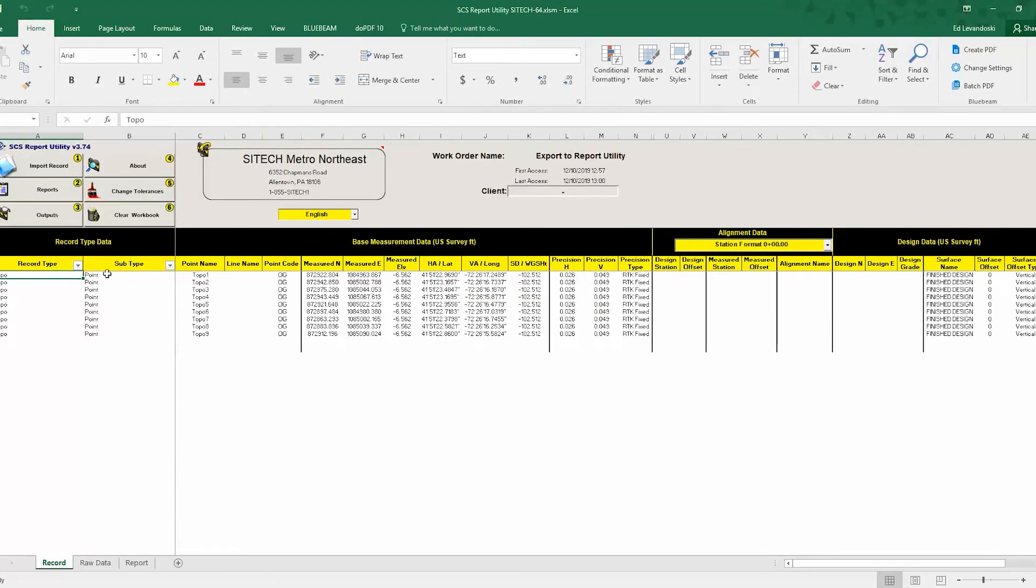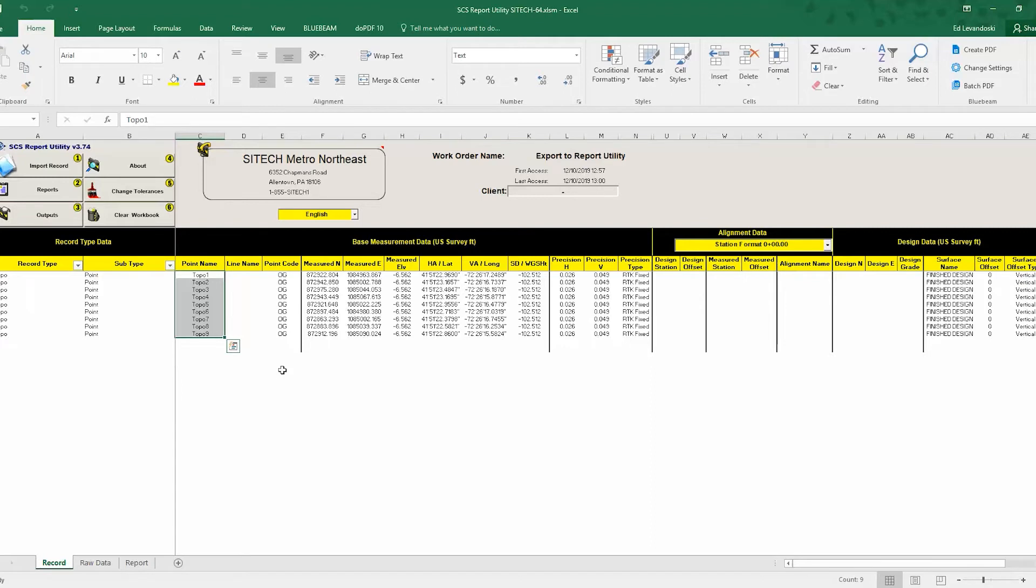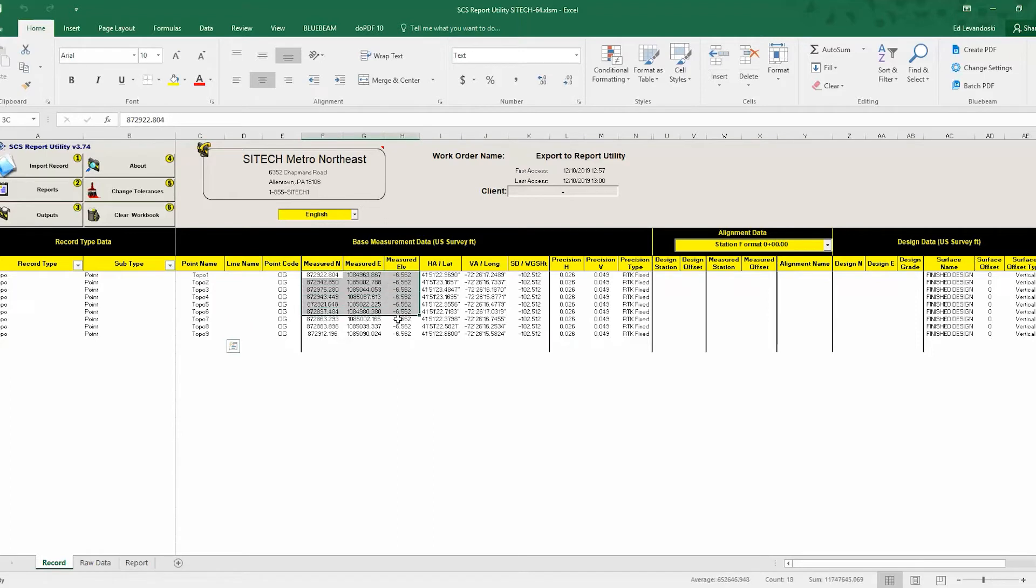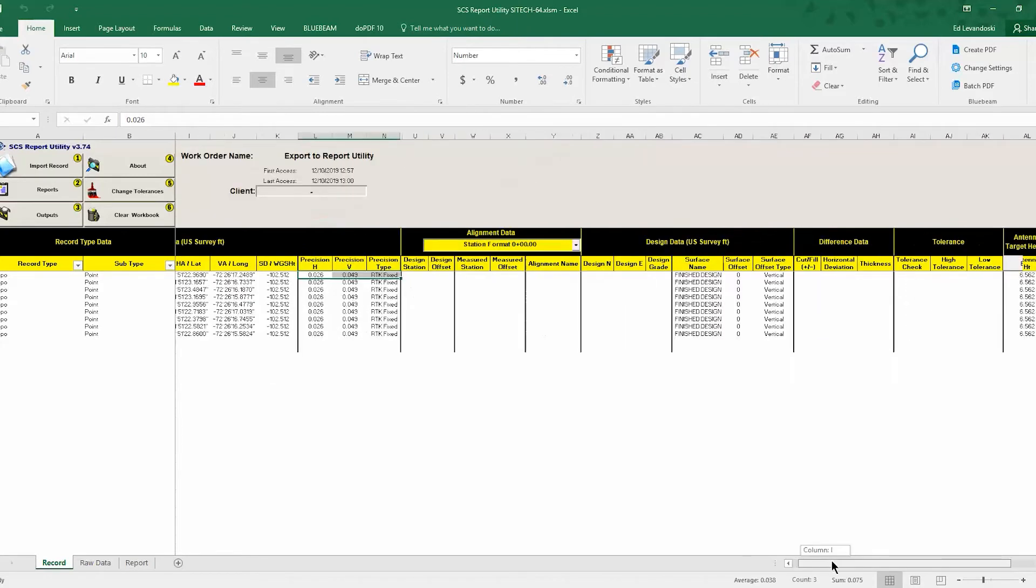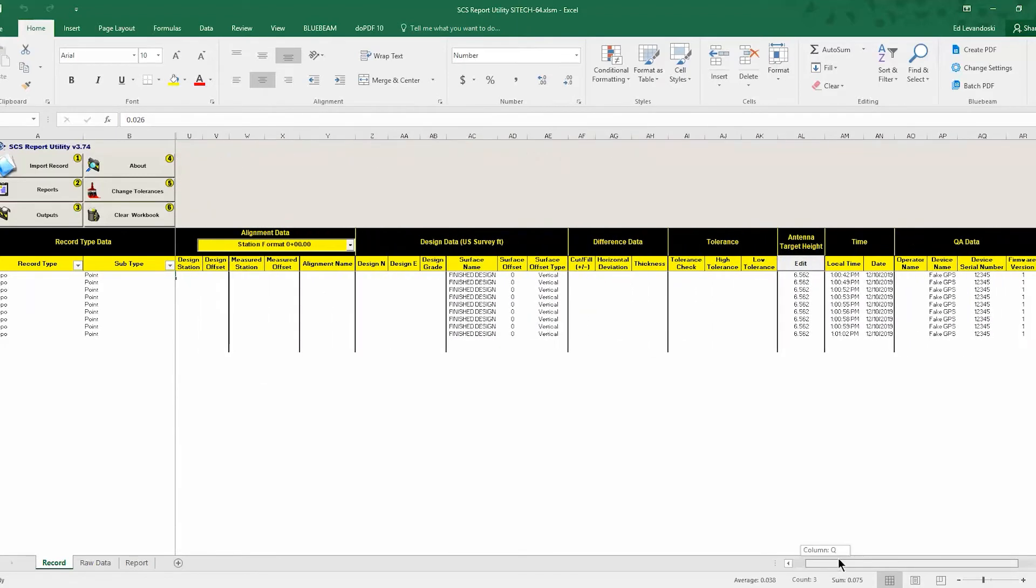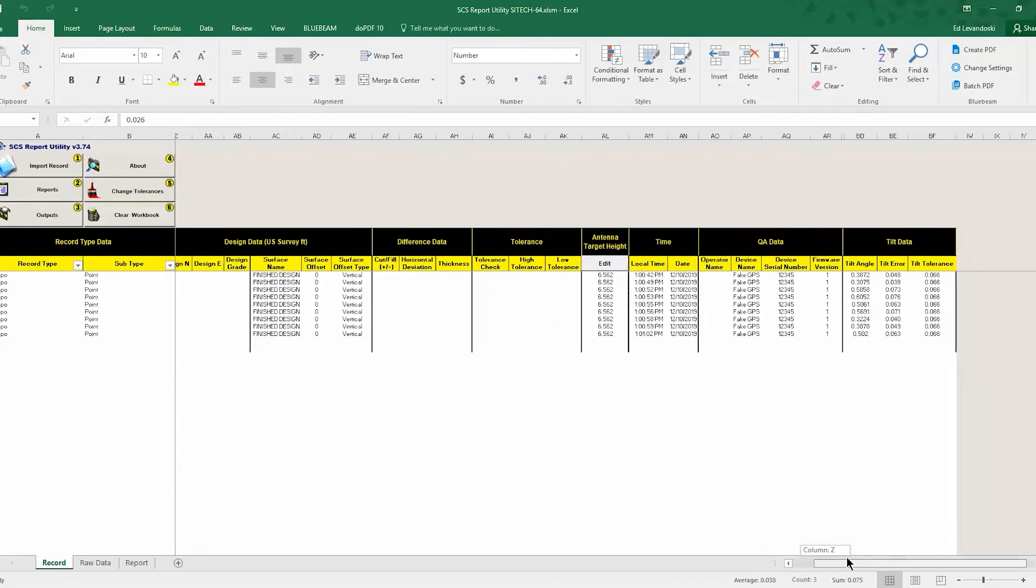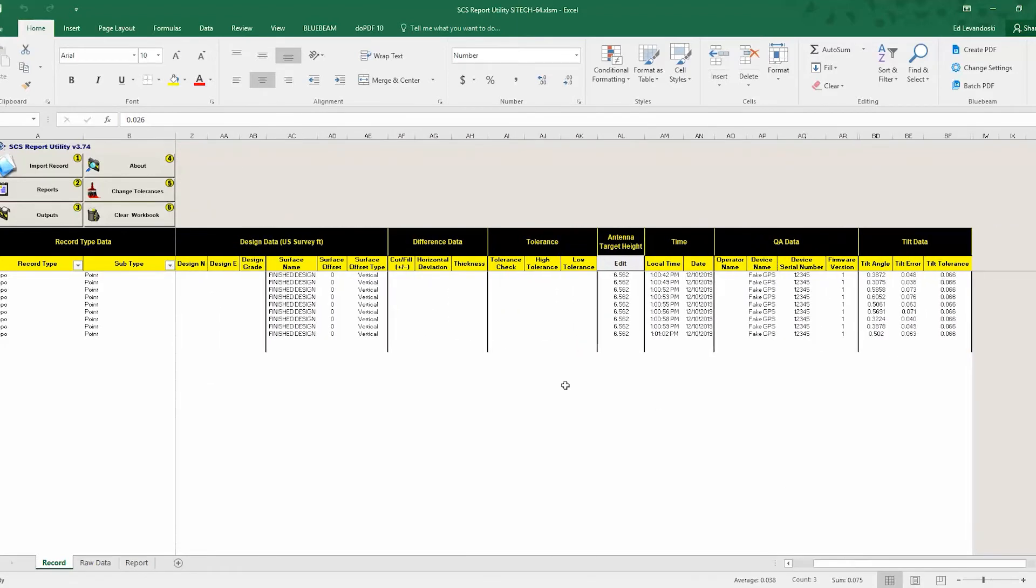And when those files come in, you're going to see I have 1 through 9, the points that we just took. So I got Northings, Eastings, Elevations, Lat Longs. I got my GPS Precisions. So I have a long list of things here that were captured when I took those shots. So I also have the surface that I was using, the antenna height, and the time and date.